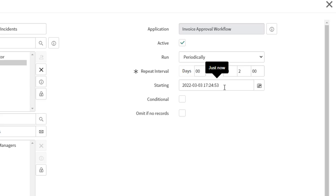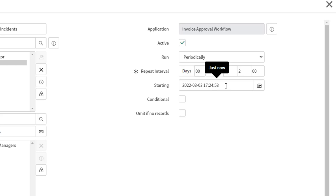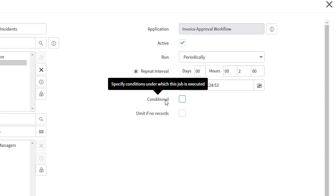I'll also specify the start time, leaving it at the default current date and time. If you want to specify filter conditions for when this report should fire, check the Conditional checkbox. You can hover over any field to see a tooltip — the Conditional field allows you to specify conditions under which the job is executed, and checking it brings up a script builder.